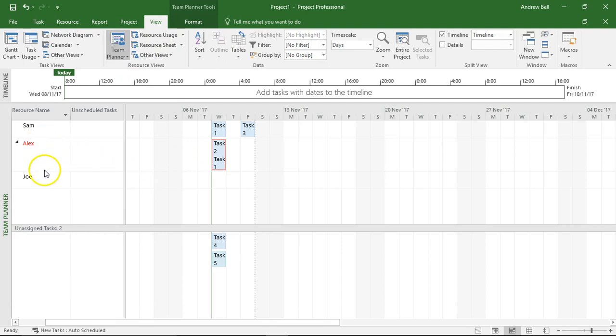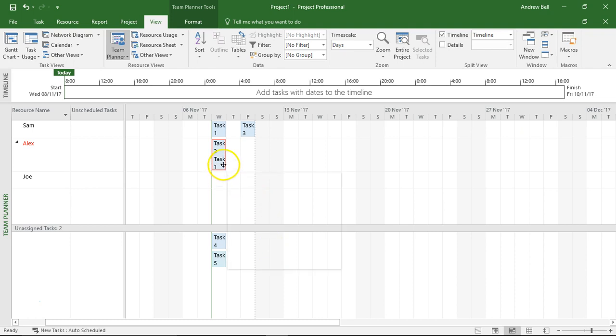Now we can see Alex is over-allocated. I've got him doing two tasks in task 1, so yeah, good benefit of the Team Planner: we can see our over-allocated resources, and I could take task 1 and drag it so that Alex is doing it on a separate day.